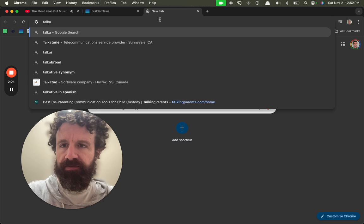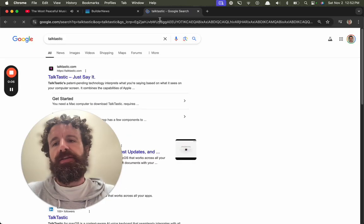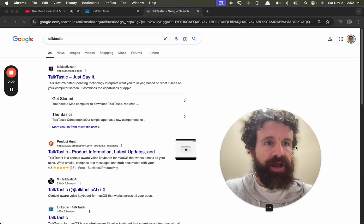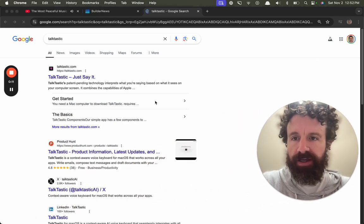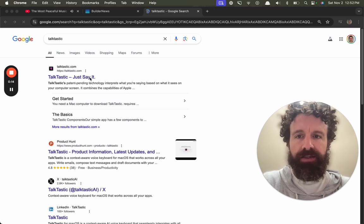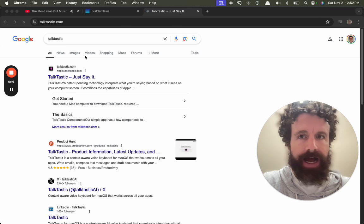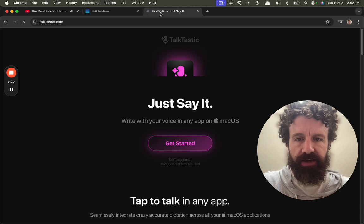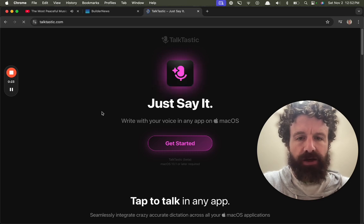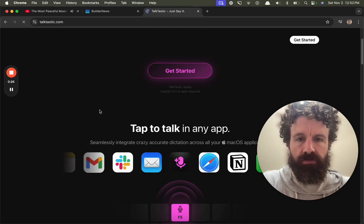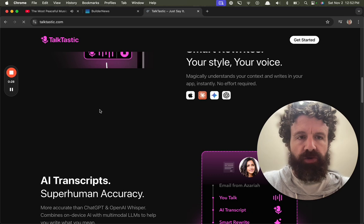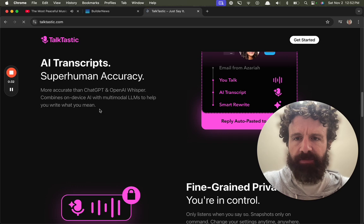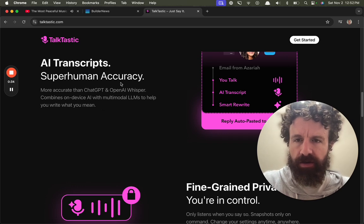Good evening, or good afternoon. I've been hearing about Talktastic quite a lot, so I thought I'd give it a try. What do you think? Let's take a look. Talktastic - just say it right with your voice in any app on macOS. Wow, that sounds pretty interesting. AI transcripts, superhuman accuracy, on-device AI.